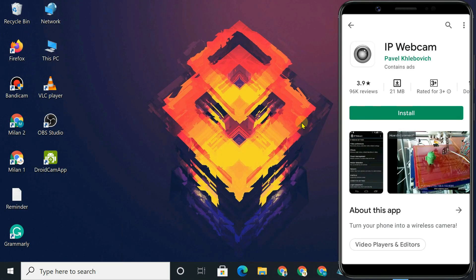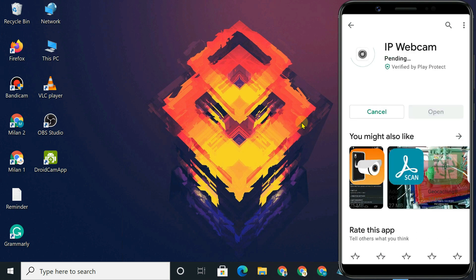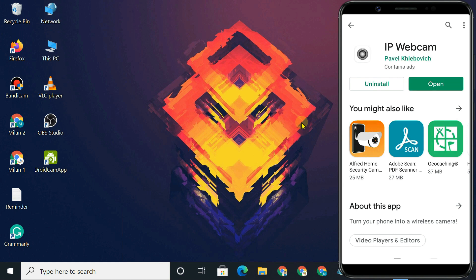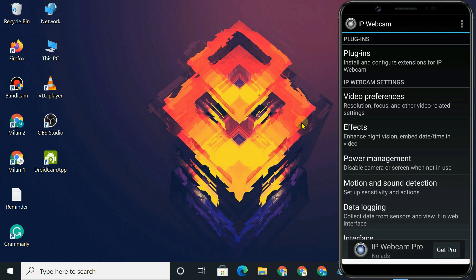First of all, install the IP Webcam Android app from Google Play Store. Once installed, open the application. You are good to go with the default settings in this app, but you can also configure it to suit your own preferences.